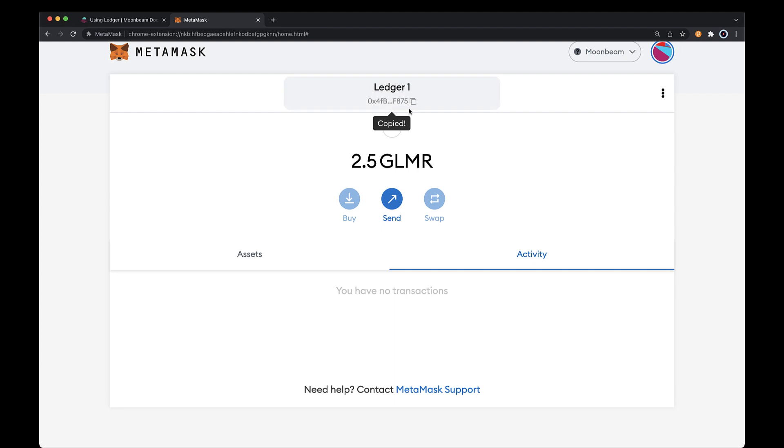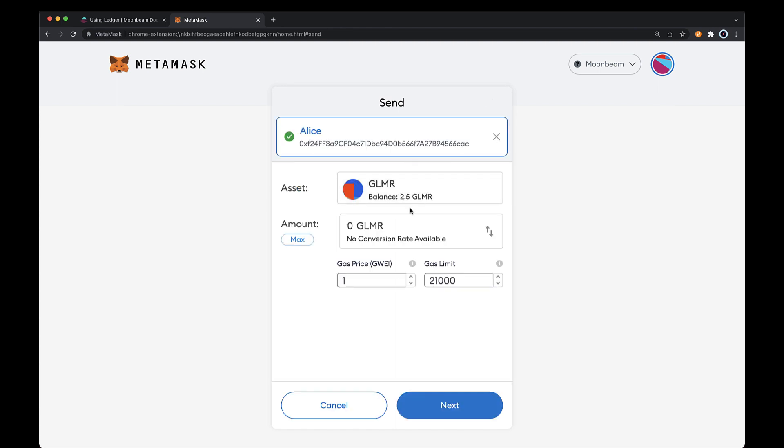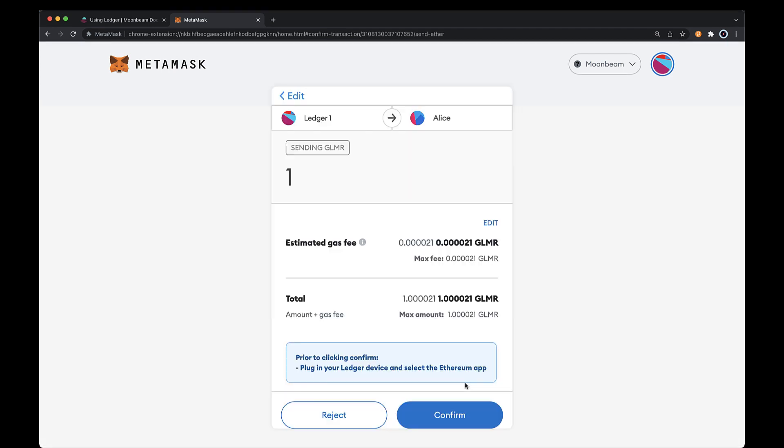But to get started sending a transaction, go ahead and click on Send. Now enter the recipient's address. I'm going to enter in Alice's address. Enter the amount of Glimmer tokens to send and adjust the gas if you need to and click Next.